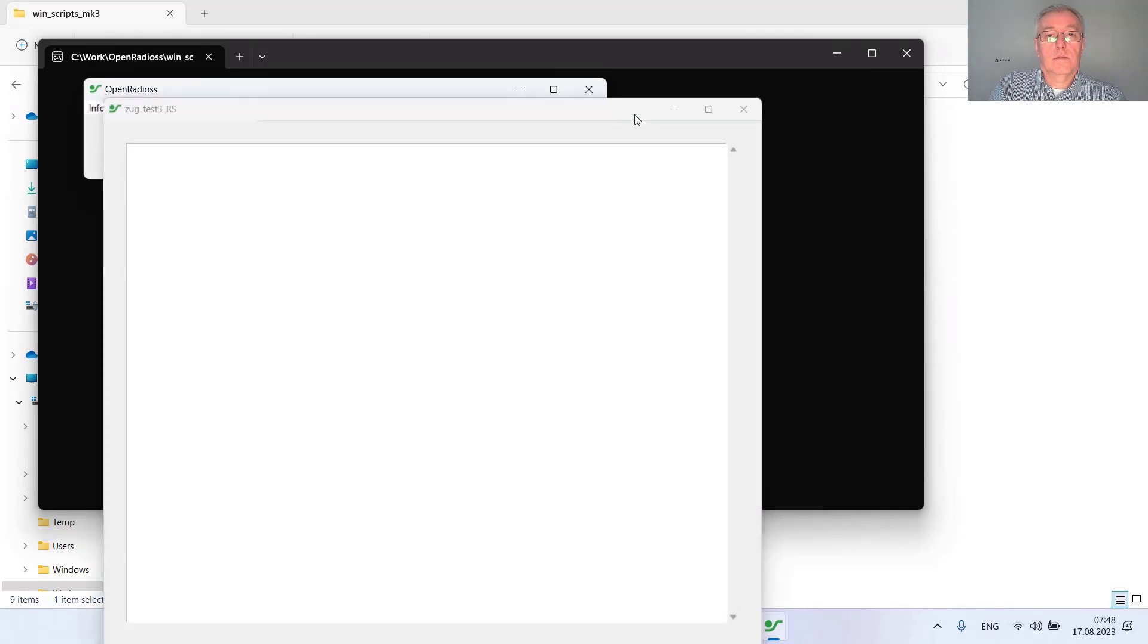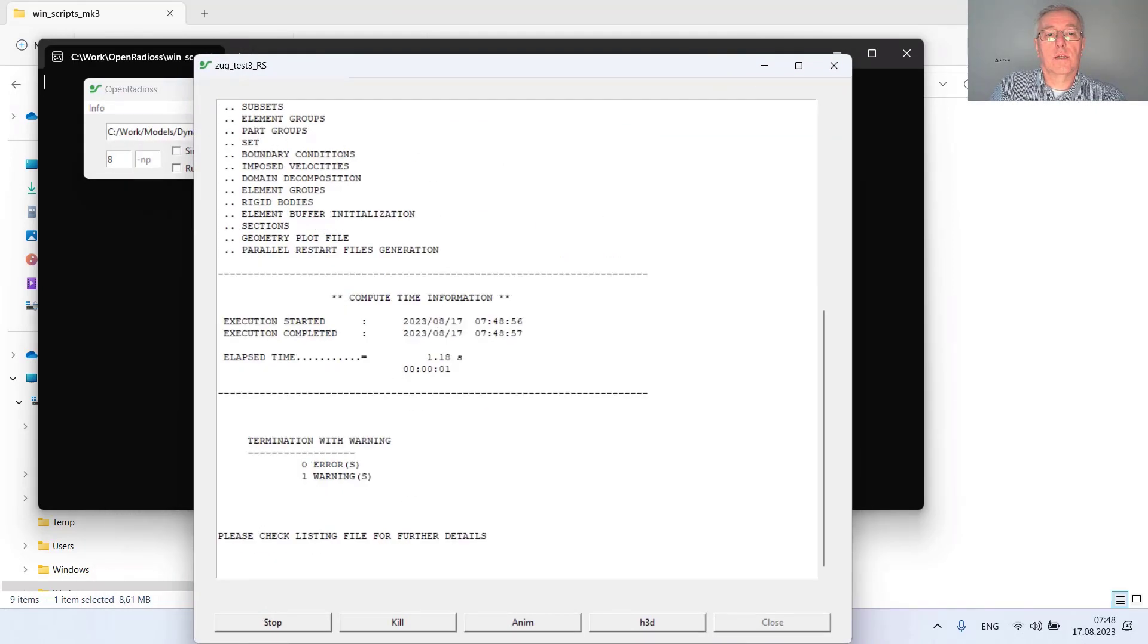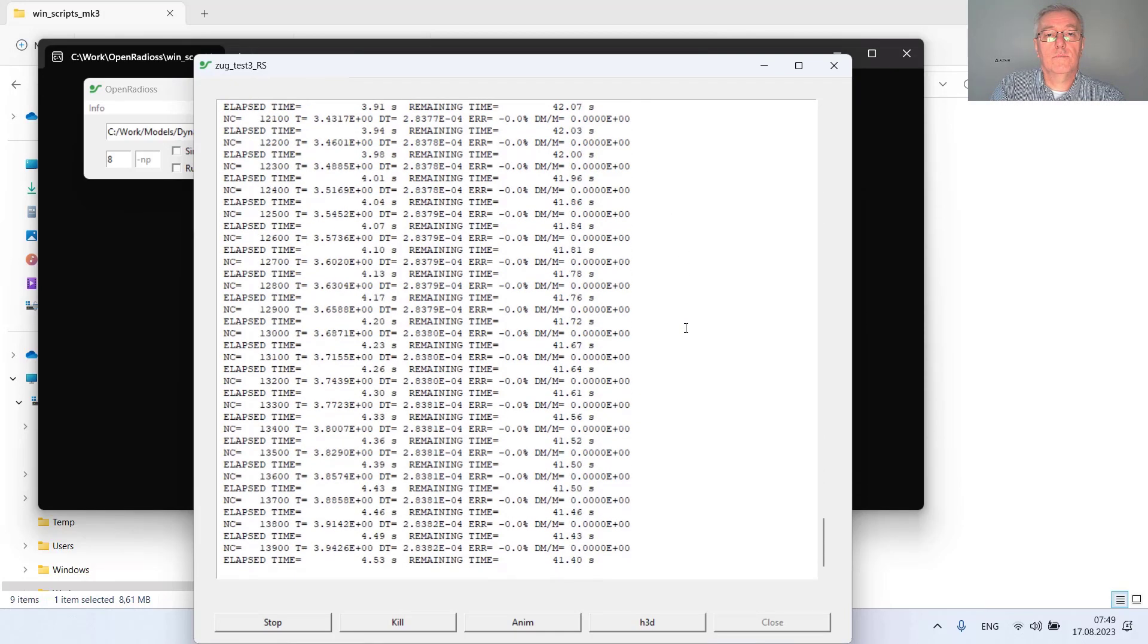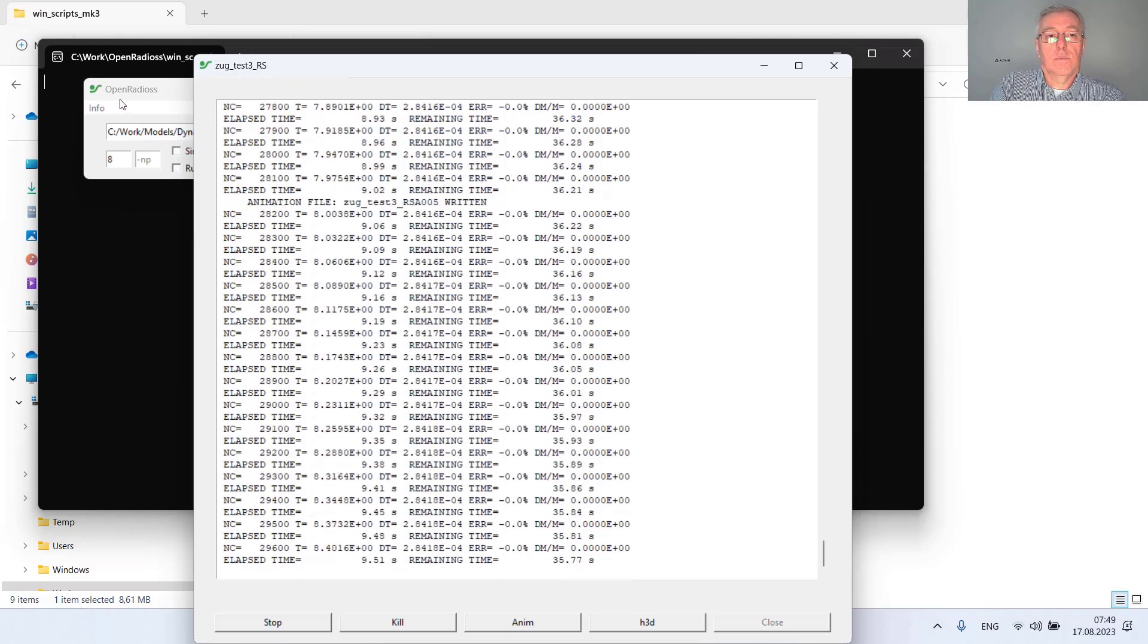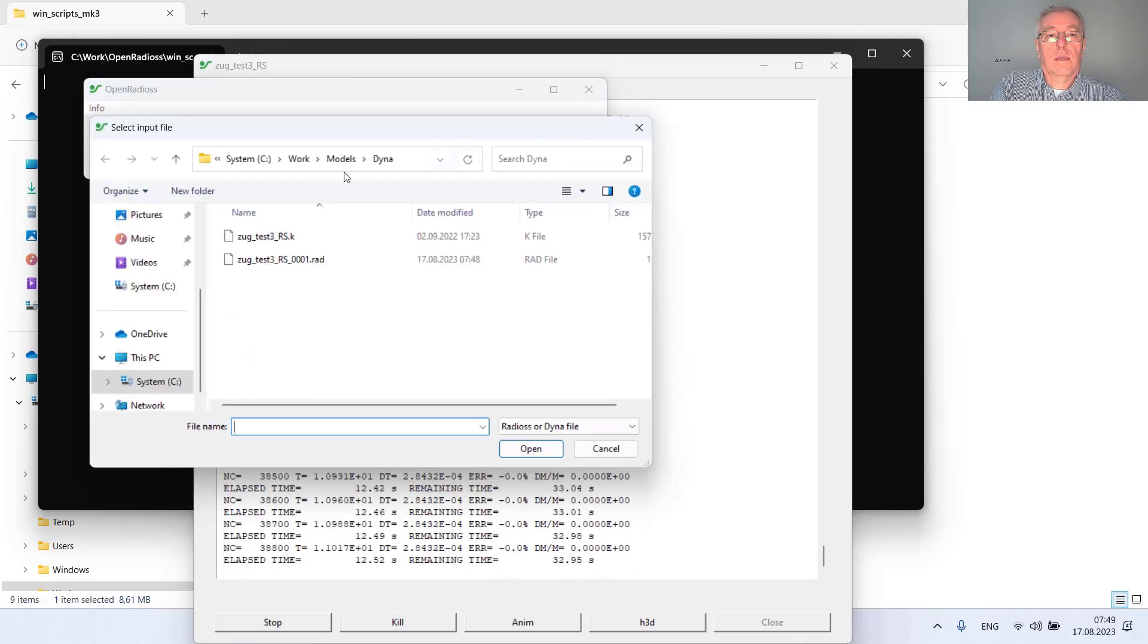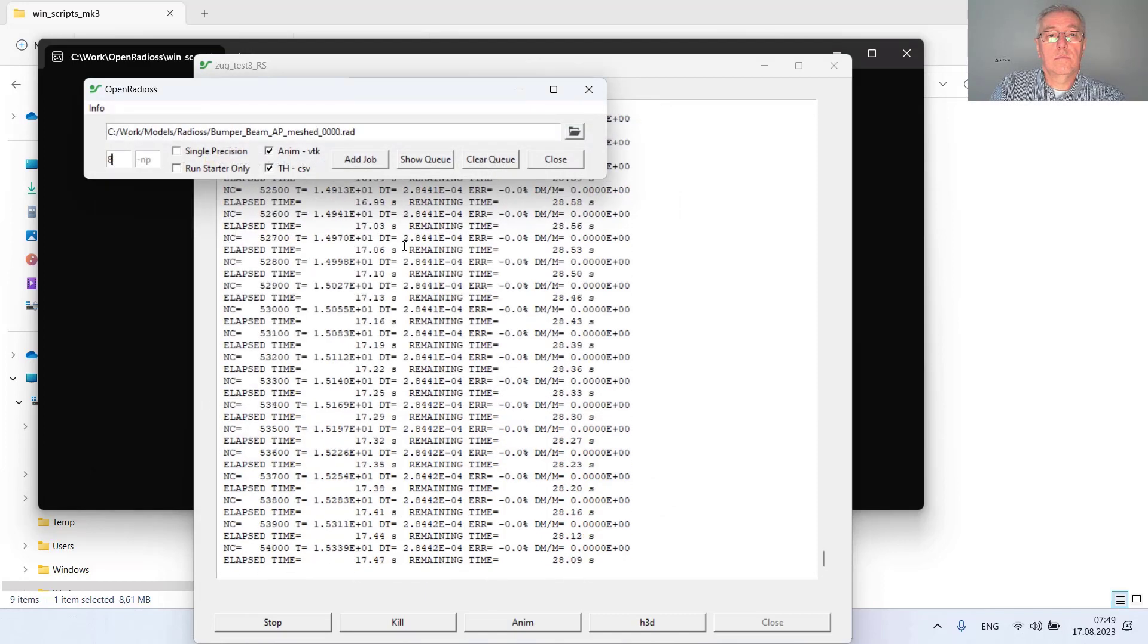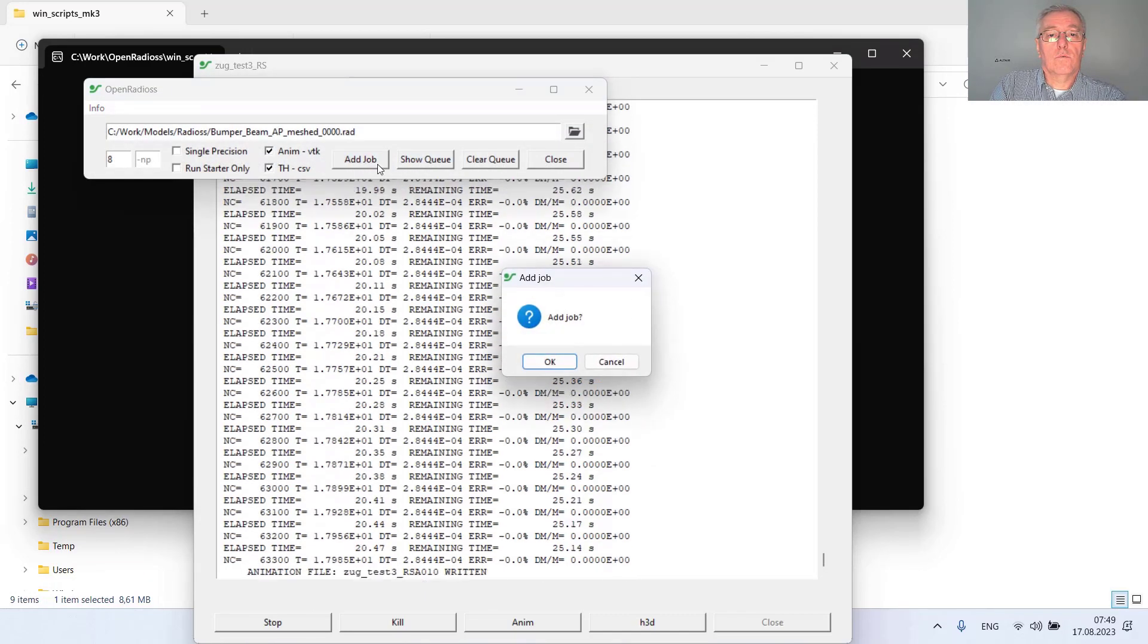And here we are, the starter is starting, converting it to Radius format and launching OpenRadius using this model. In the meantime I can add also my Radius bumper model and add it to the queue.